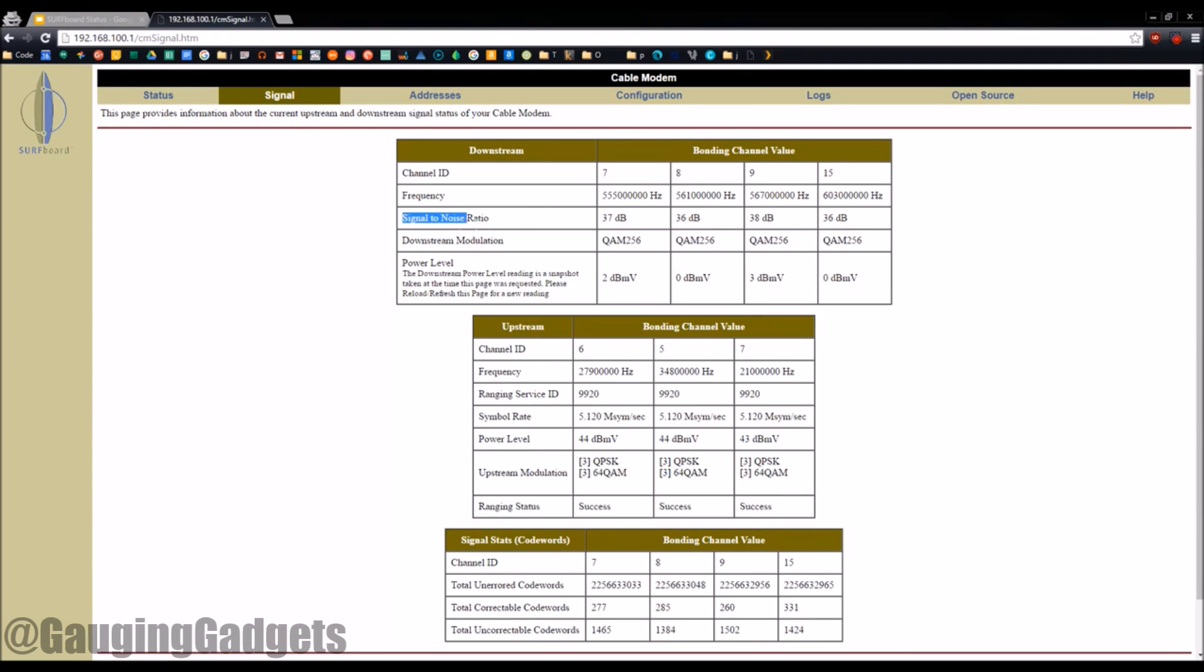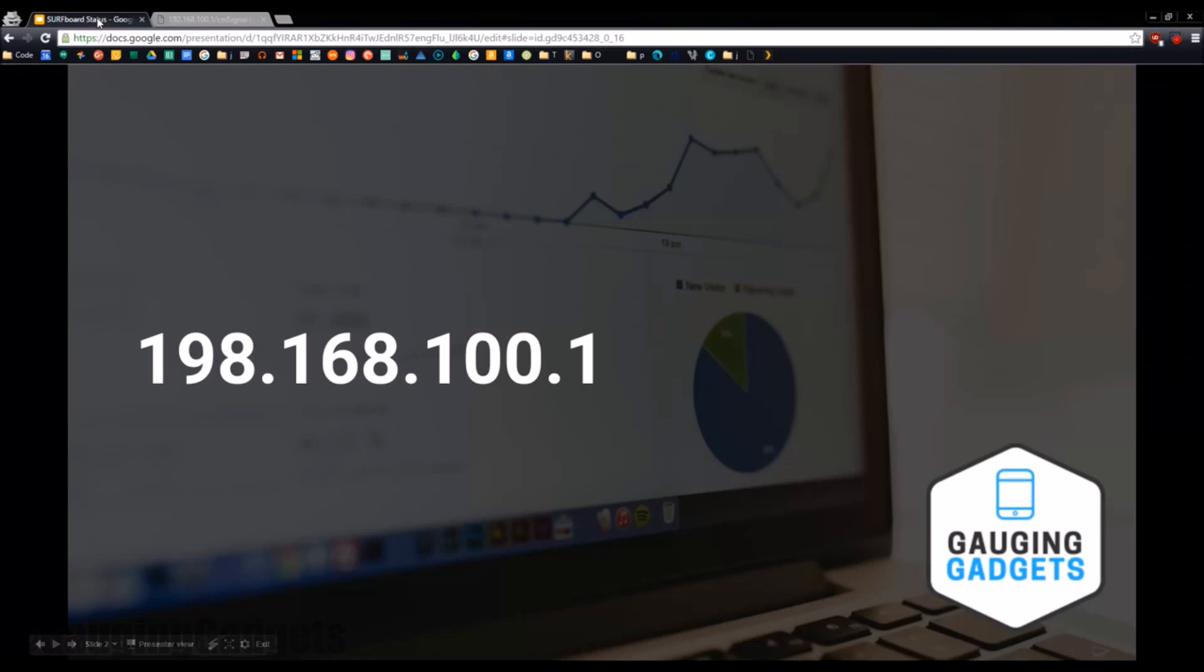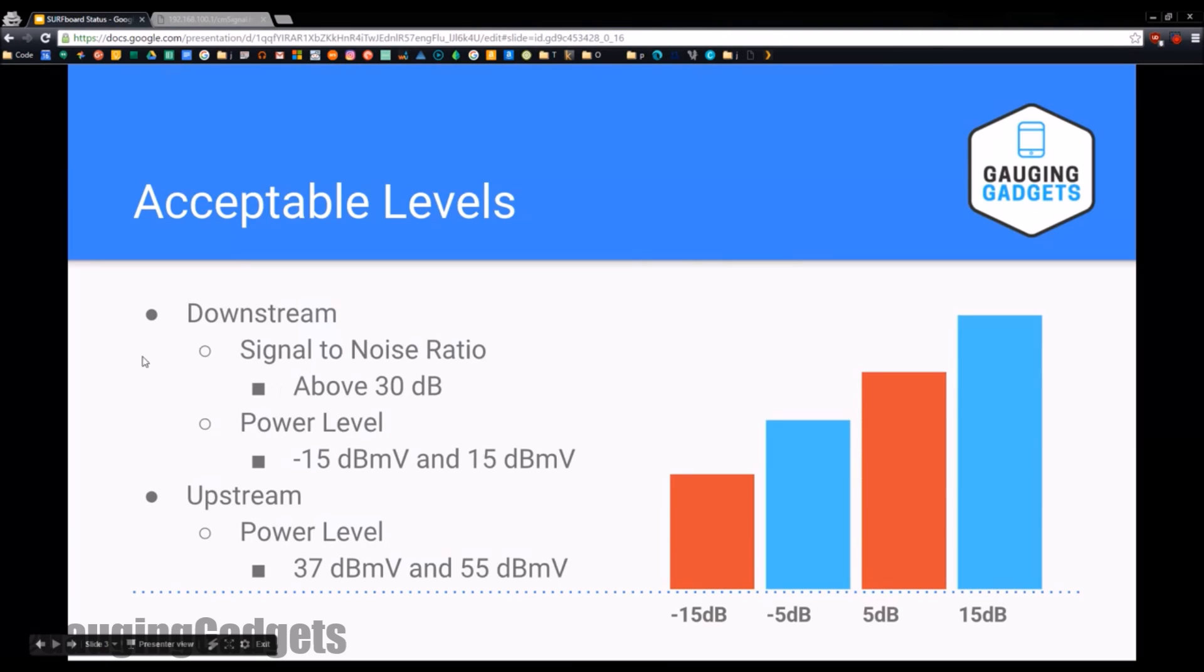It's going to be signal-to-noise ratio for downstream and then your downstream power level as well as your upstream power level. So I have made a little graph right here so we can see where we need to be in these ranges.